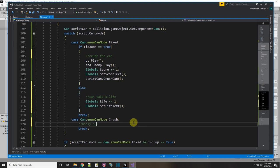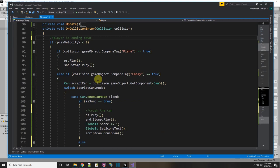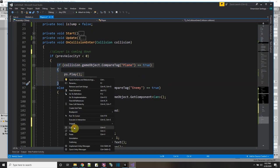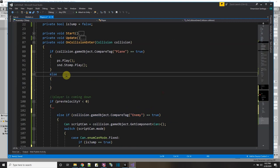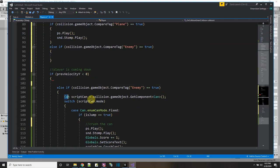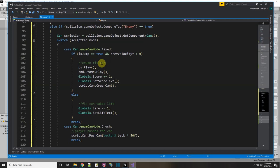It's like a hockey puck — so I'll call scriptCan.PushCan with Vector3.back just to make sure the push works, and I'll leave the force at 50 so I can really tell. These two extra ifs can go. If the player hits the plane that's always below me — else if it's the enemy object, I get the script so I can communicate with it. When I touch the can, there are three possible outcomes: crush it, lose a life, or push it.